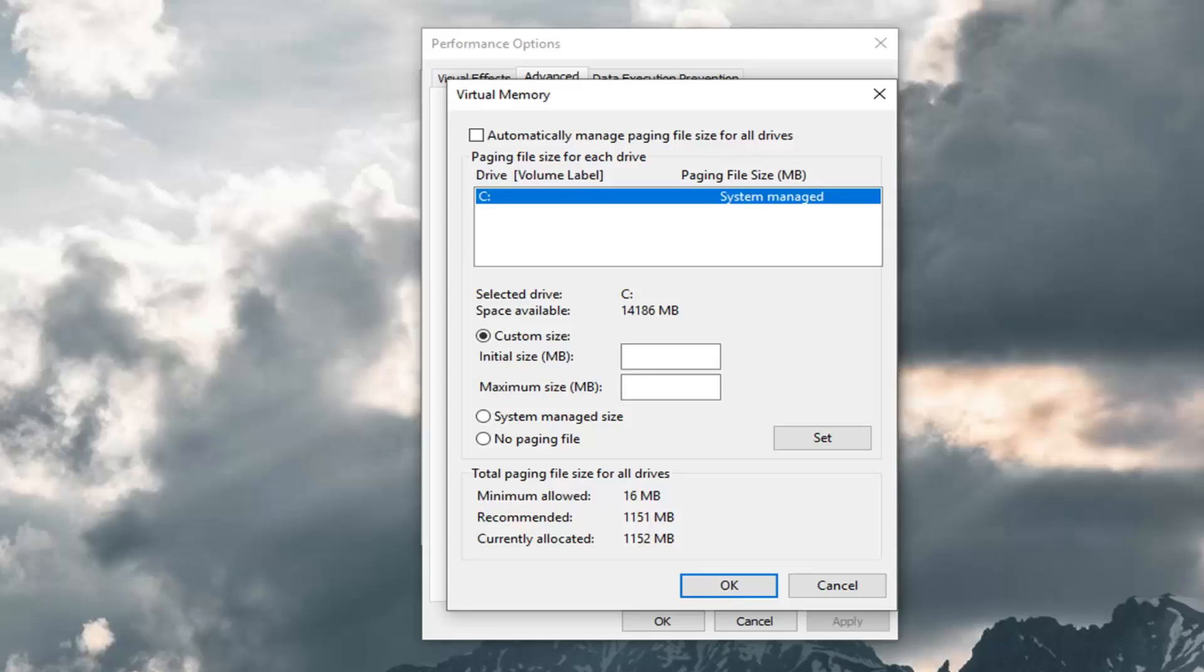So you would just multiply 1024 times however many gigabytes you have on your computer, and then multiply that by a factor of two and a half or two if you want to be a little bit safer.